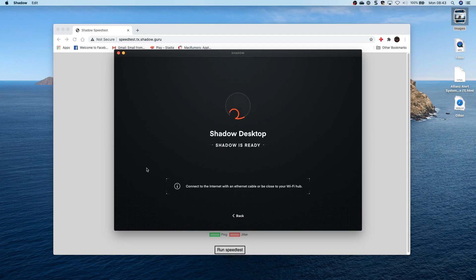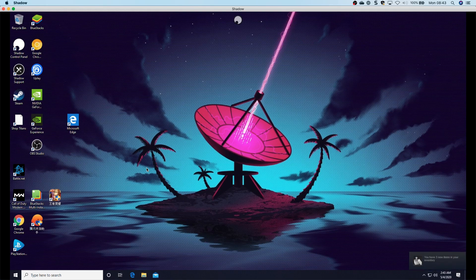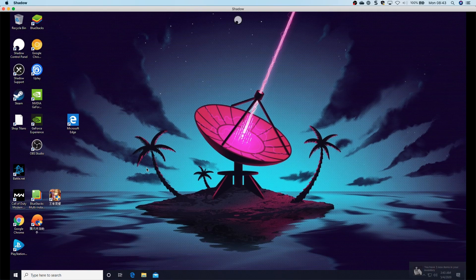And then once you're in, it is a virtual computer, so you need to make sure that you update Windows, you need to make sure that you update all the drivers for the stuff that you're using. If you want to play a game, you have to go and download that game, though you do benefit from 100 gigabits internet. So downloading at 100 megasecond is absolutely fantastic. It does alleviate some of that pain, but you do have to go through that pain.